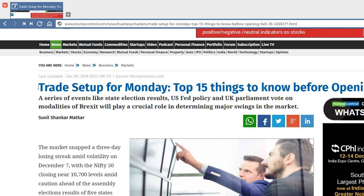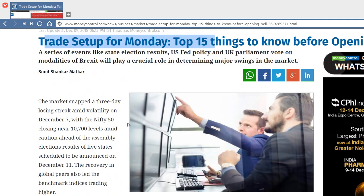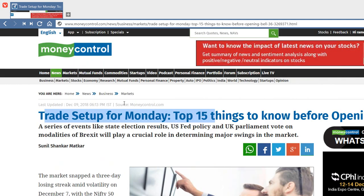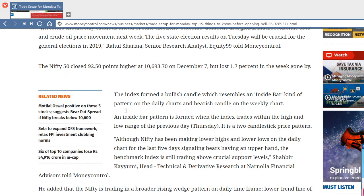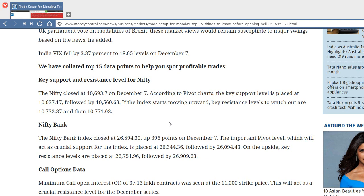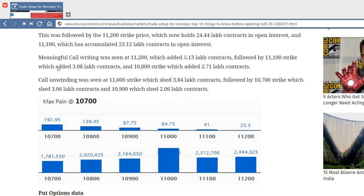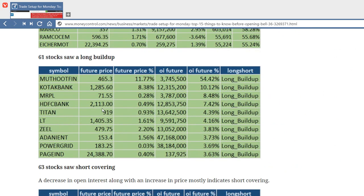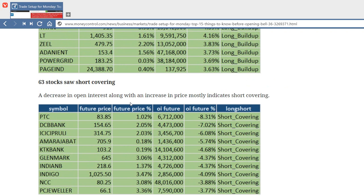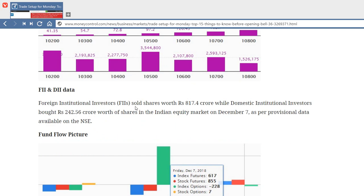This article — 'Trade Setup' — today is December 9th, and this article comes every day on Moneycontrol. If you subscribe or have the app installed, you will get a notification. You can also go every evening around 9 p.m. and see this article published. This is basically a daily report of the previous trading session, and there is a lot of data here — max pain, stocks with high delivery percentage, long buildup, short buildup based on open interest and other data.